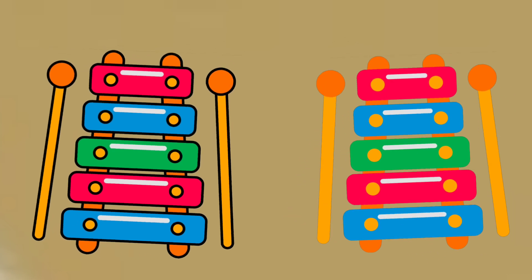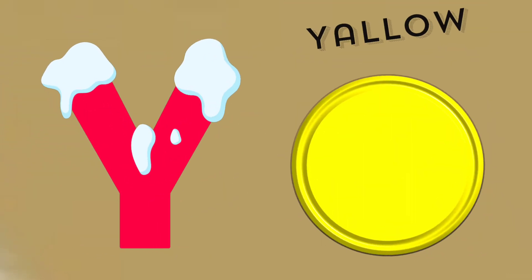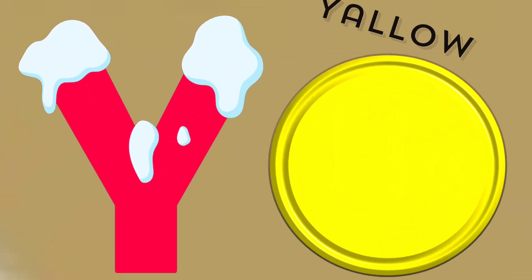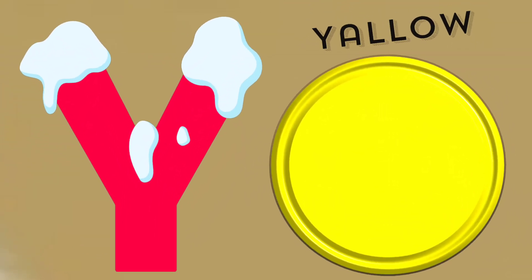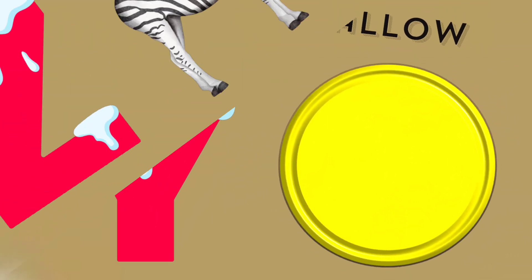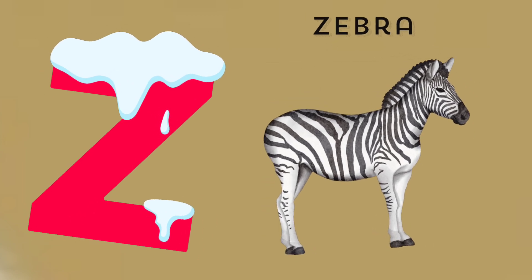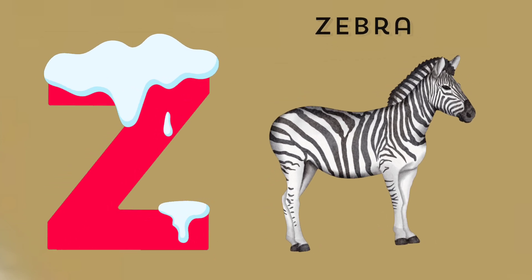Y is for yellow, ye-ye-yellow. Z is for zebra, z-z-zebra.